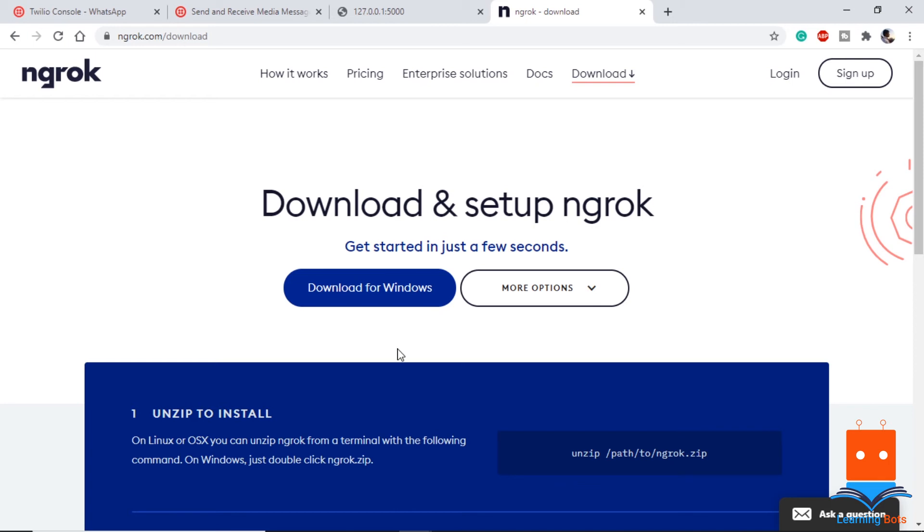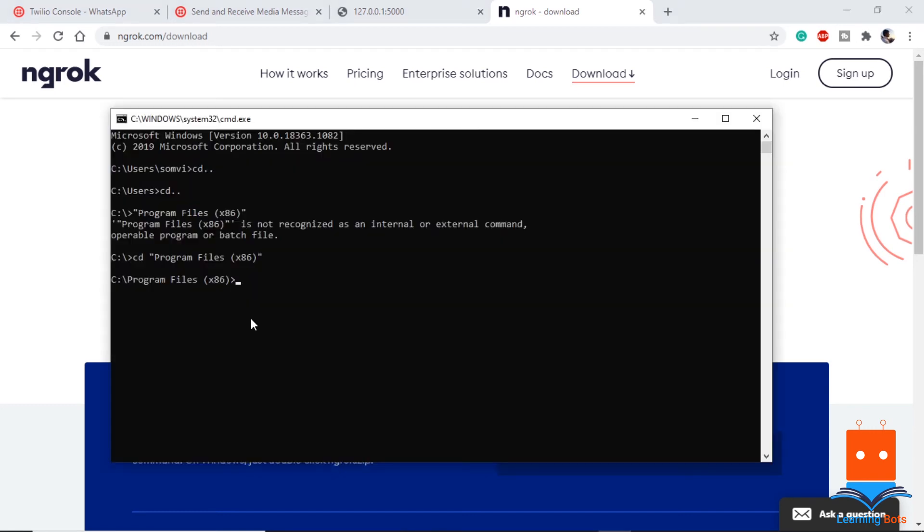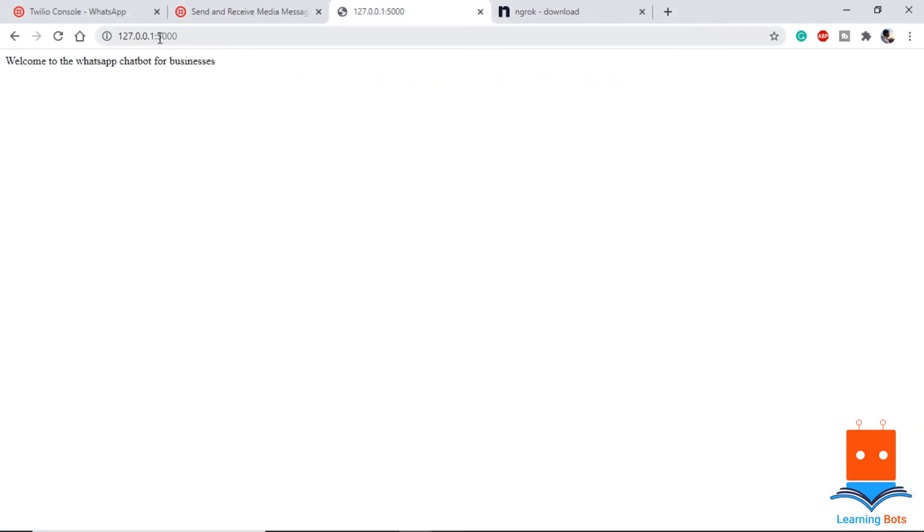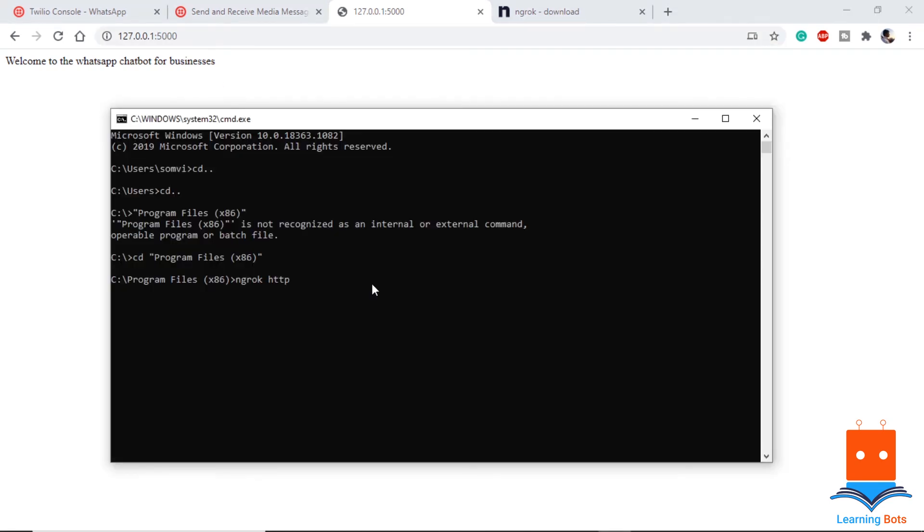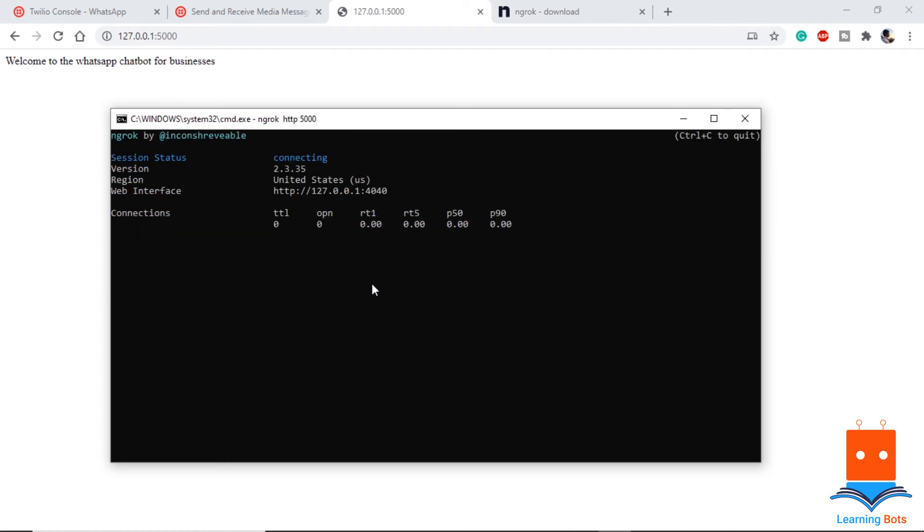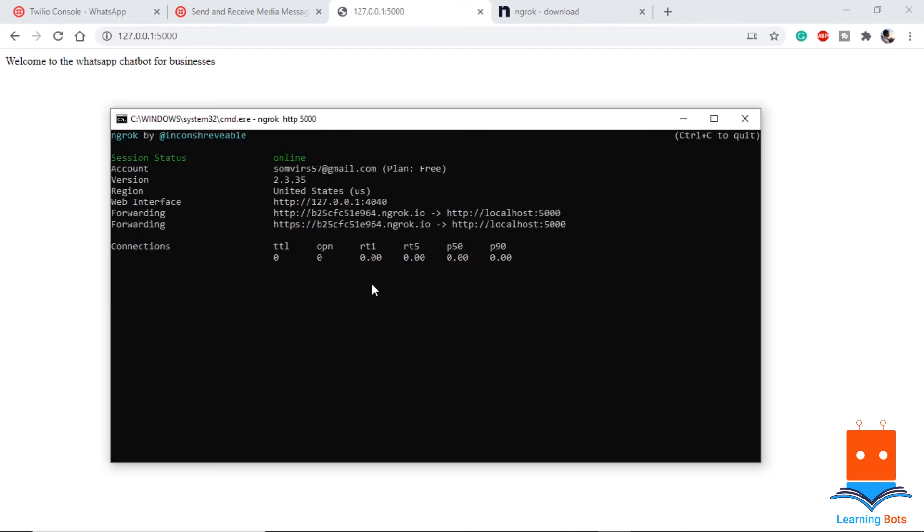Once we have installed it, we will use cmd or the command prompt to use it. I have already changed the directory to the program files. Now let's see how the ngrok will work. If we type ngrok http and our port number, our port number is basically where our web application or the flask web application is running. If we see here, we can see our port number is 5000. So let's use this, ngrok http 5000. It will forward our port that is running on local machine to an online web application.